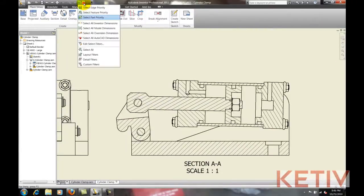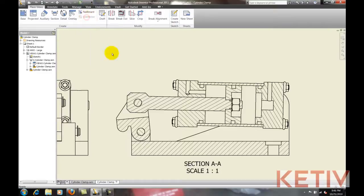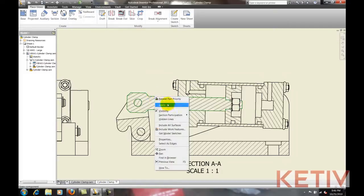I'm going to move my cursor right here and choose Select Part Priority for my filter menu. Then I can select the piston, right-click, choose Section Participation, and None.